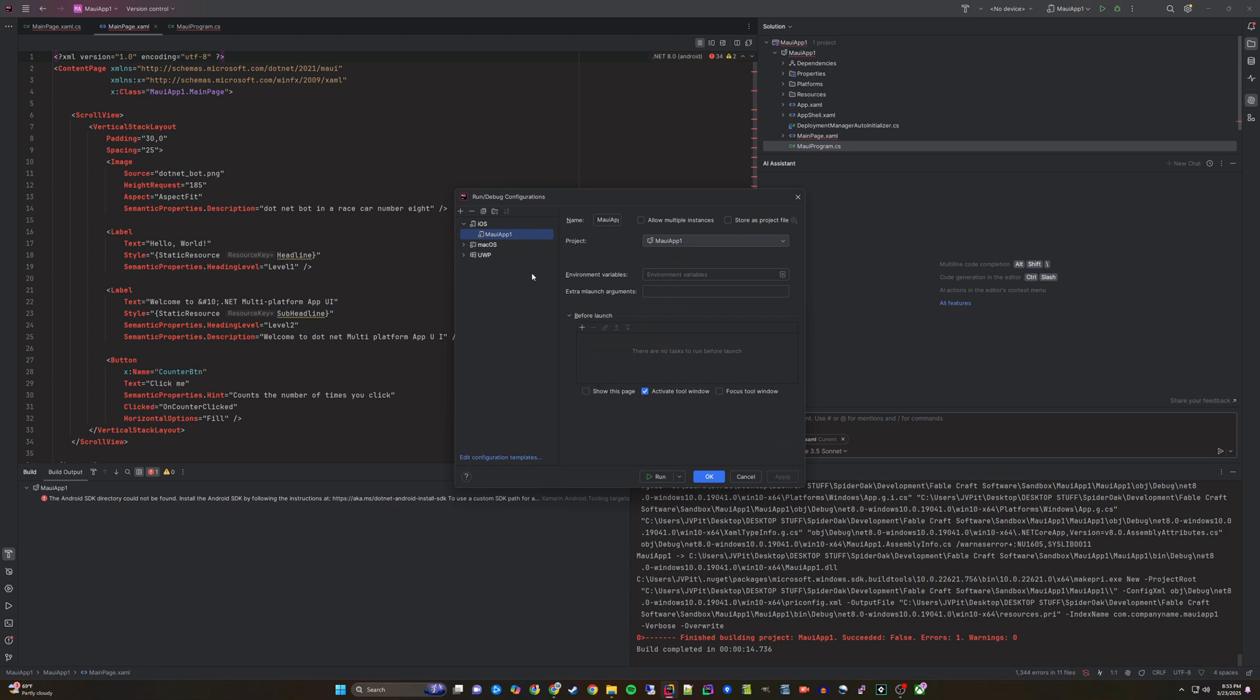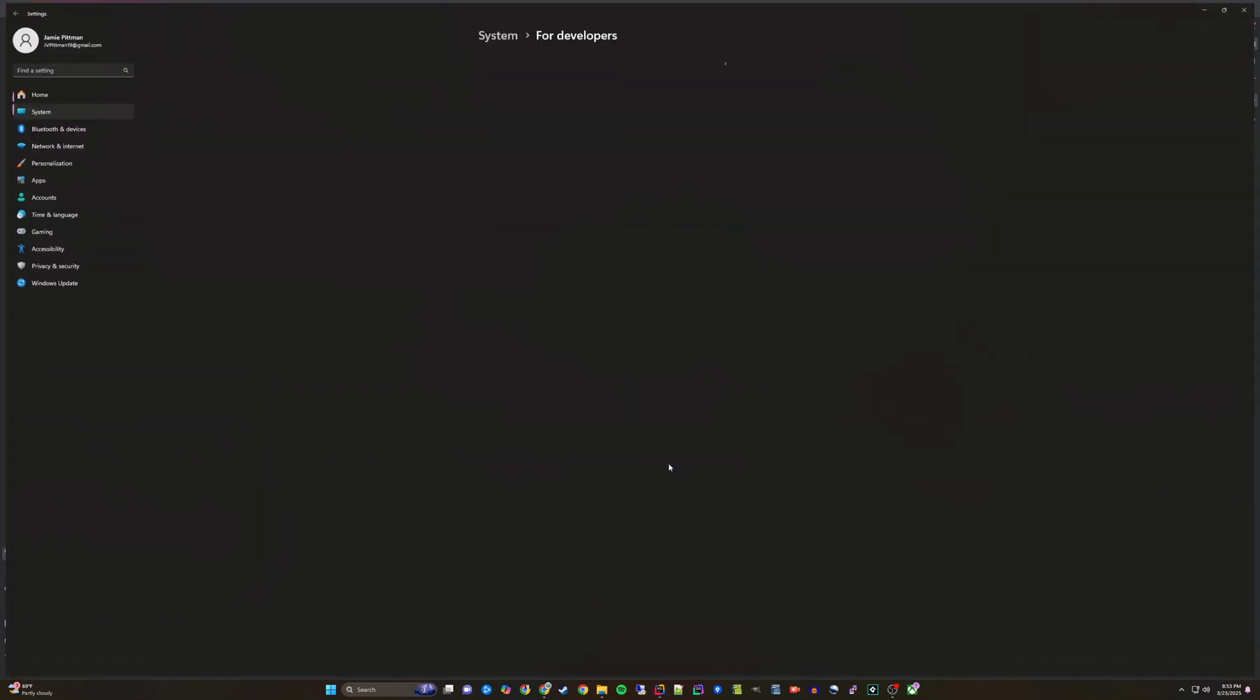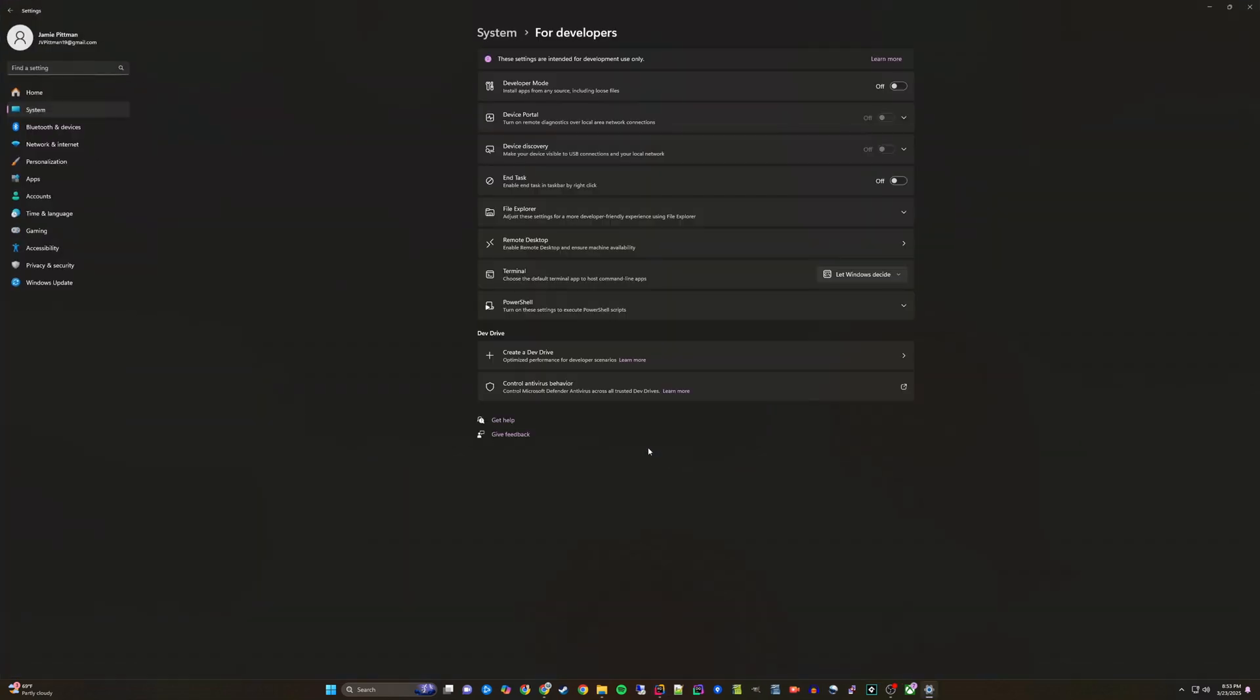If we open the configurations, we will see the UWP section is the one we want and that might show an error indicating that you are not in developer mode. To get your machine into developer mode, click the link here to open the settings menu and toggle that on.